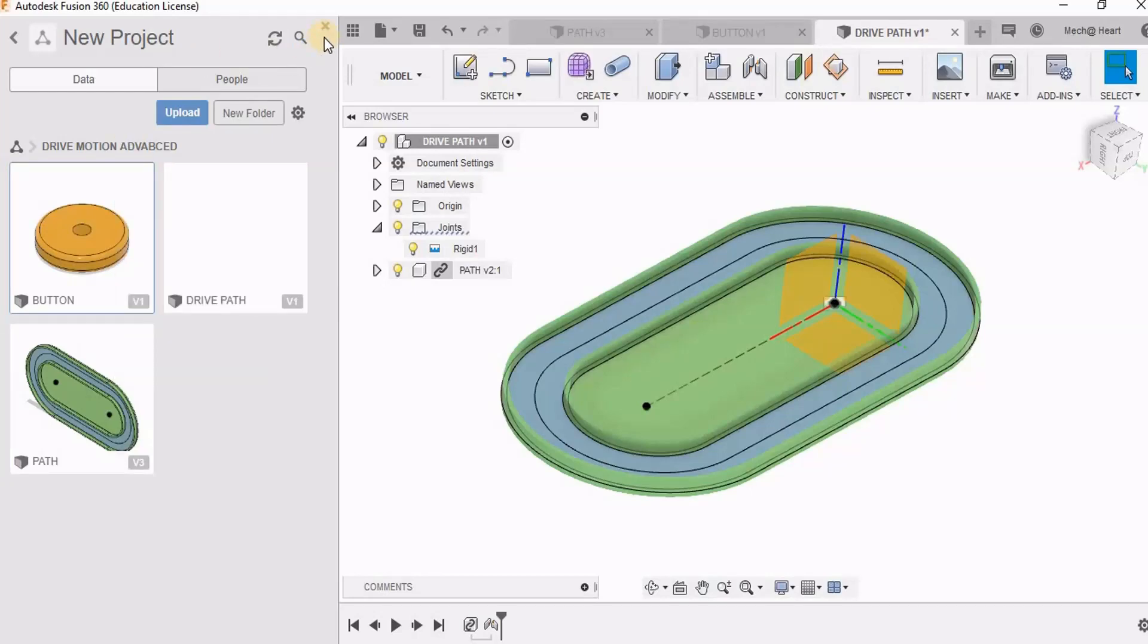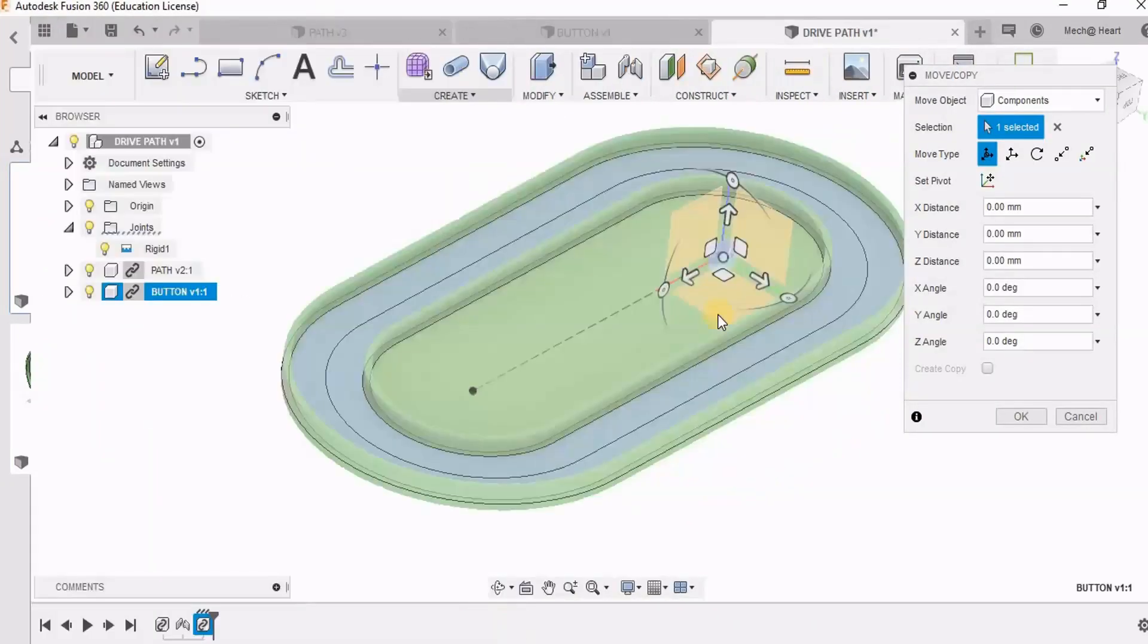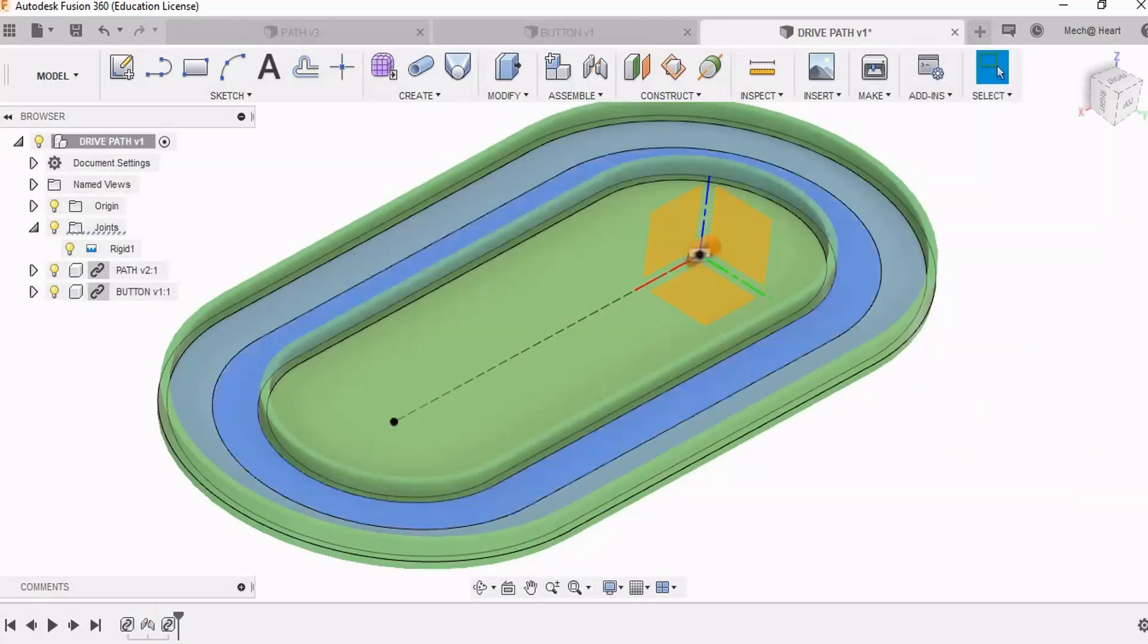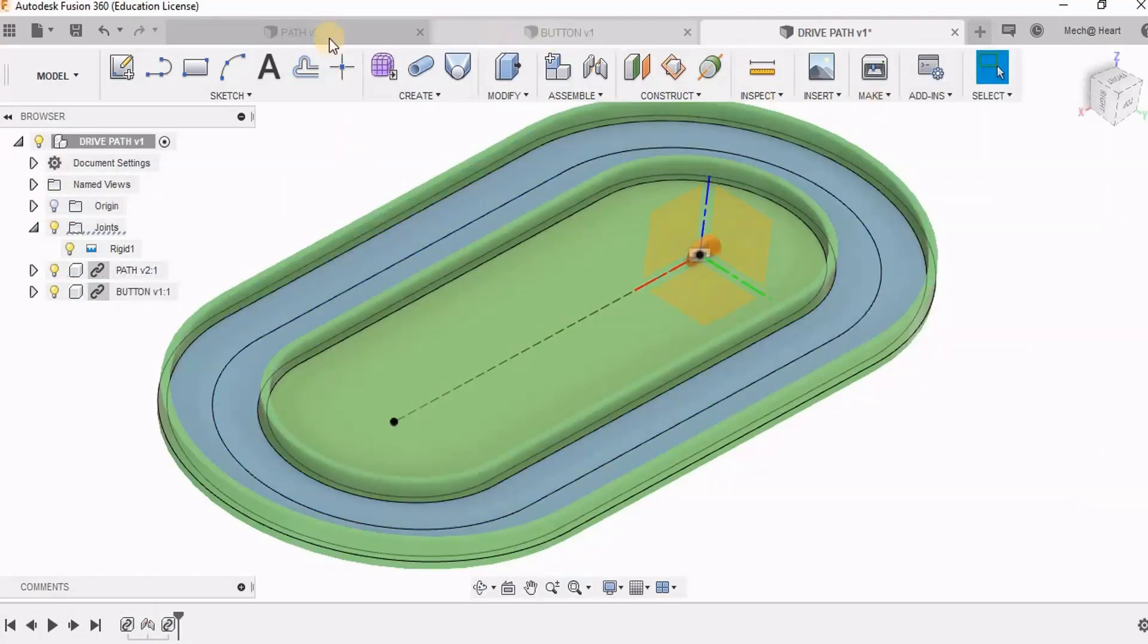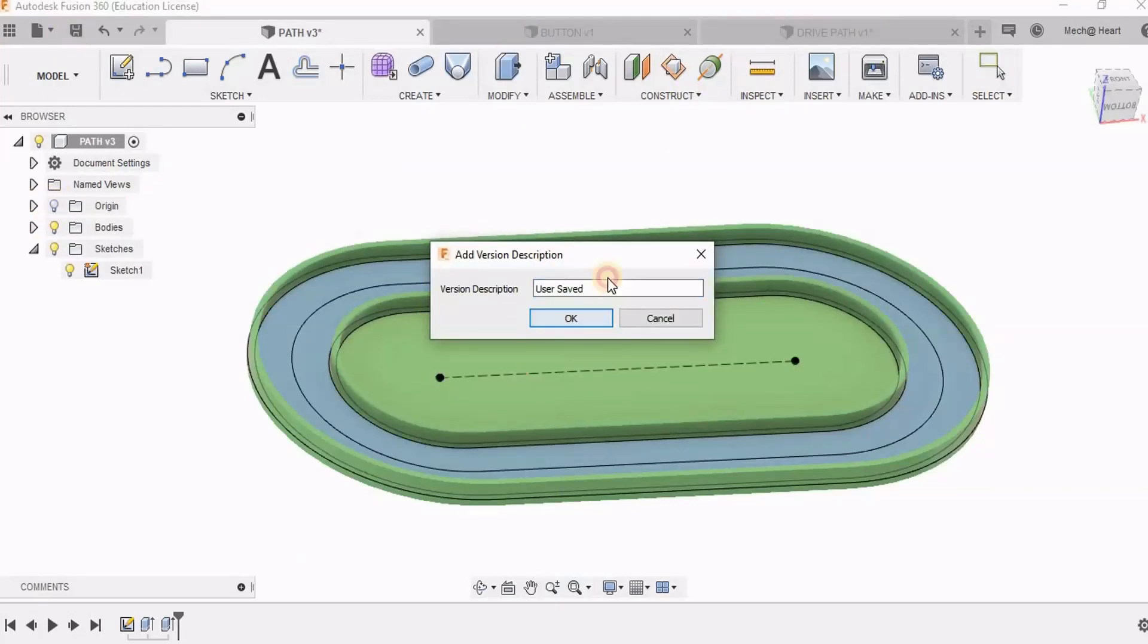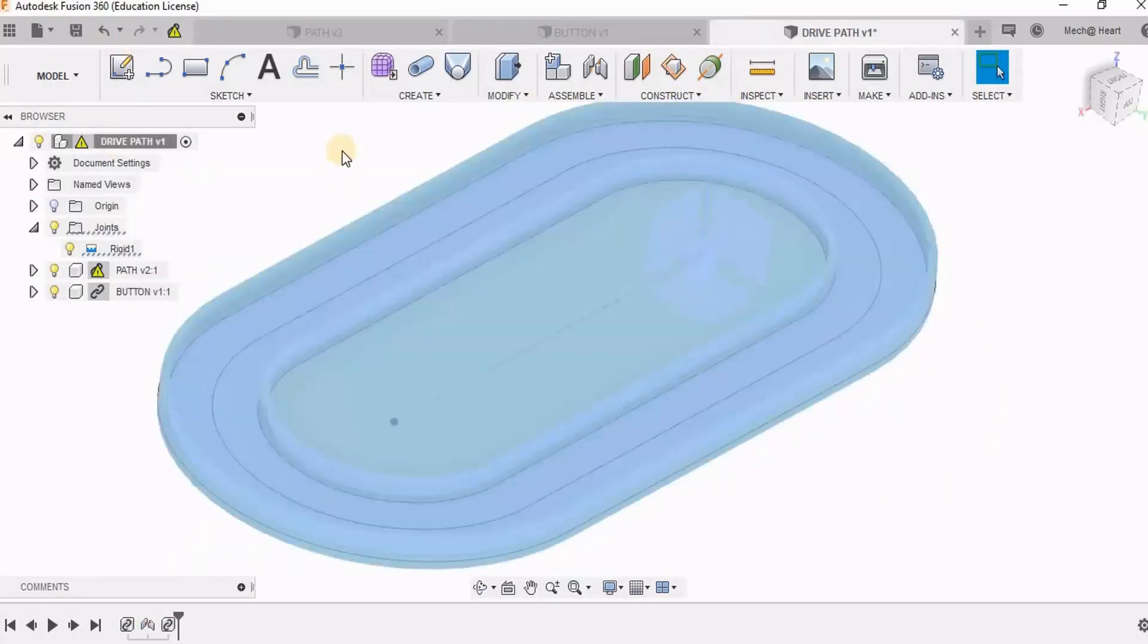So these two origins I have given a rigid joint. So now I am bringing the button path. Now this button path has to move on this path. So first of all I need to place it on this path.